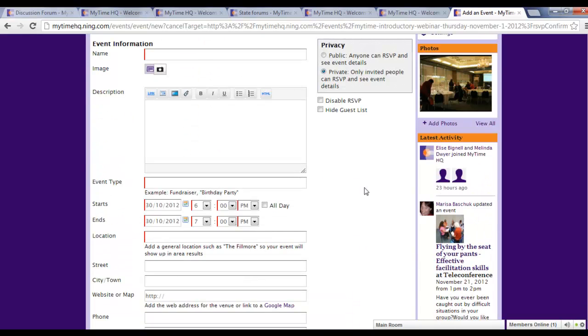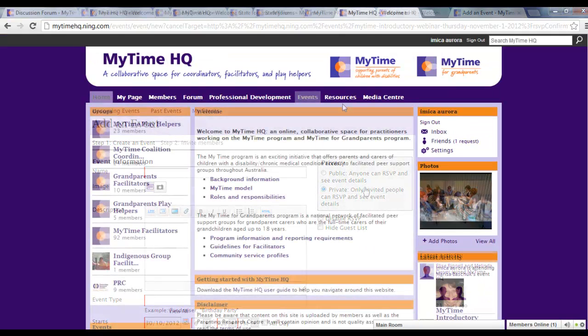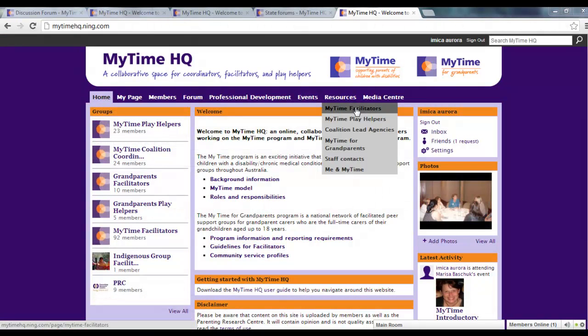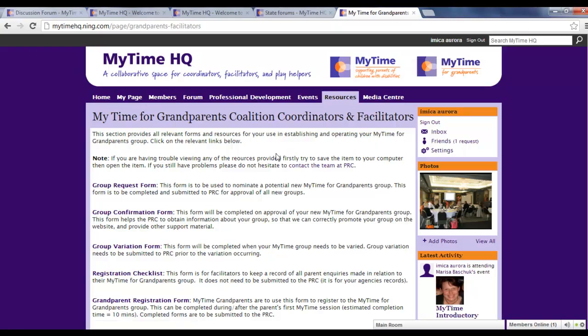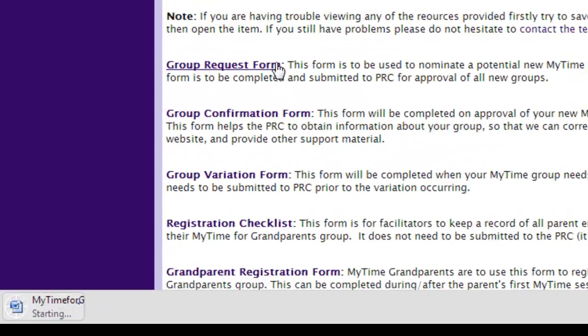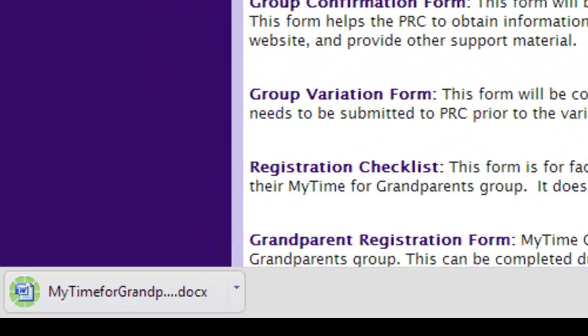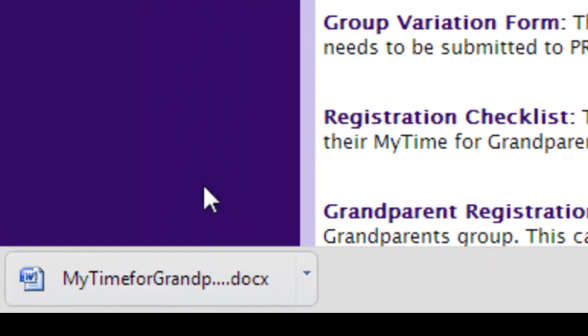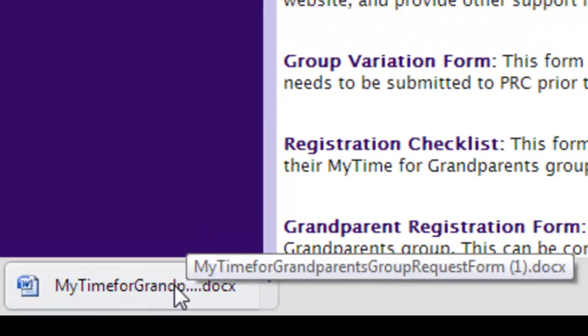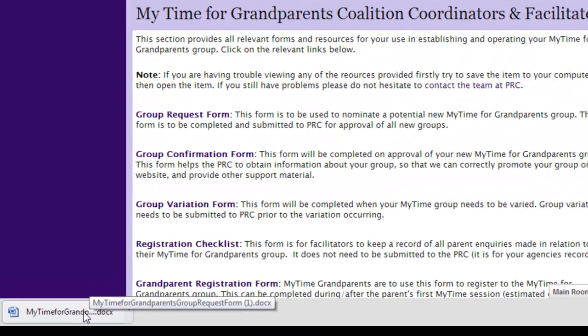The Resources section is where you'll find useful documents and forms. You can select any of the subcategories to find resources relevant to your role. Anytime you see purple text, you can click on this link to access the resource. For some resources, you may be prompted to open it up in another software application, such as Microsoft Word, or save it to your computer.